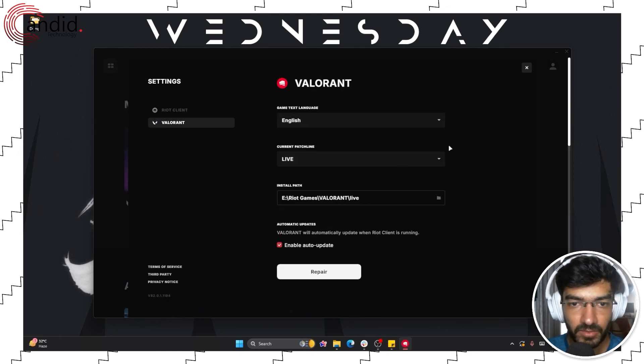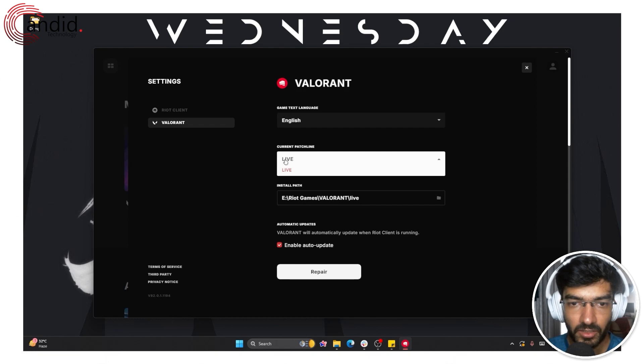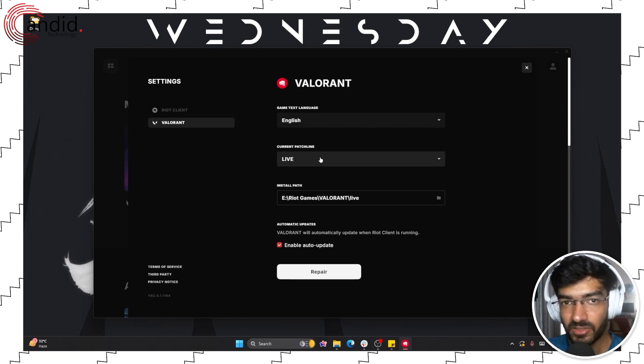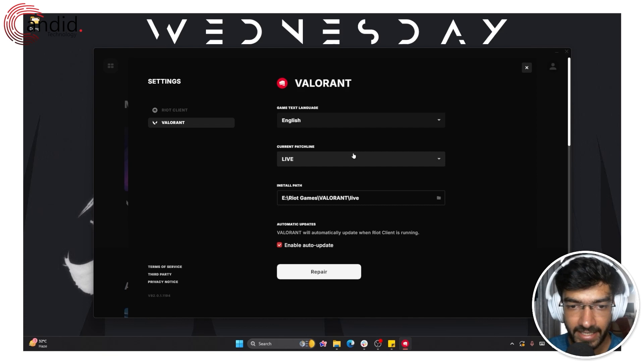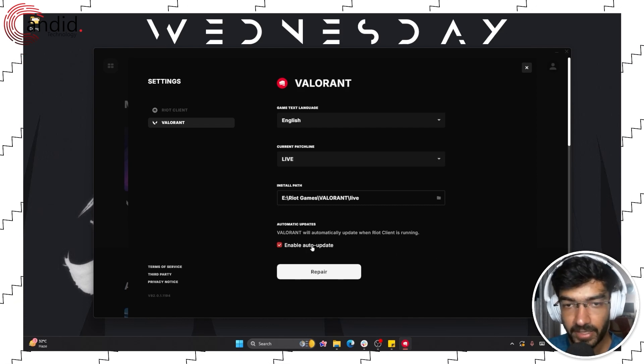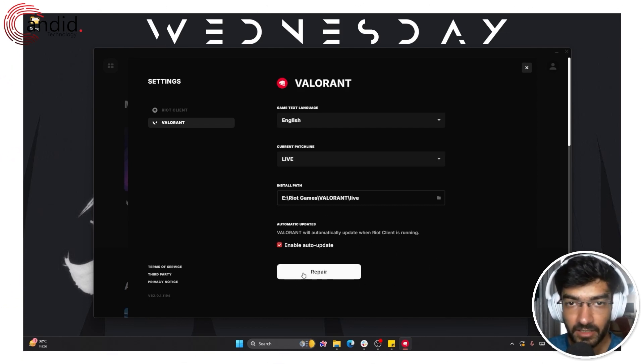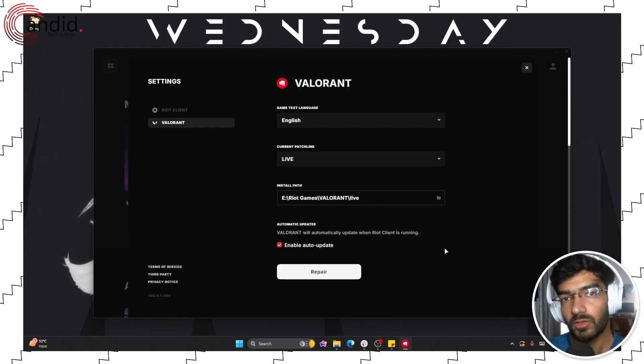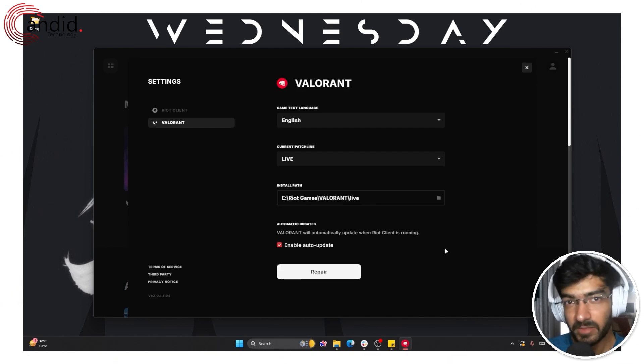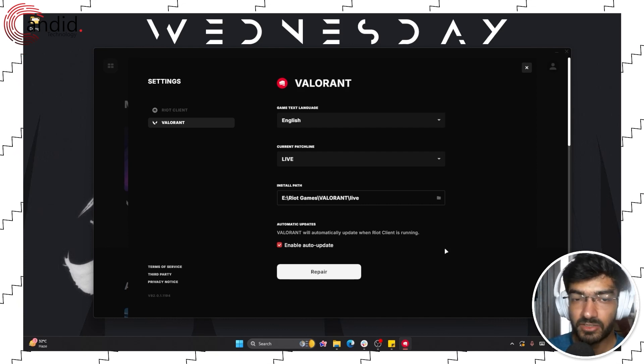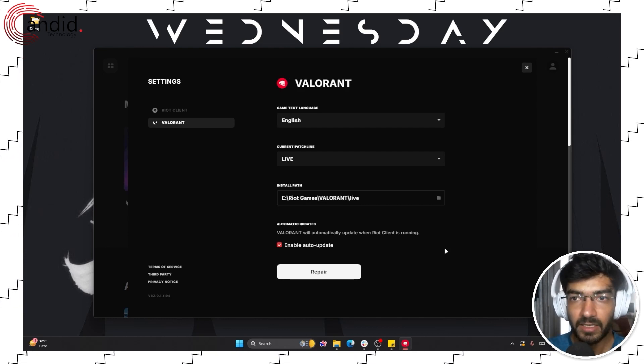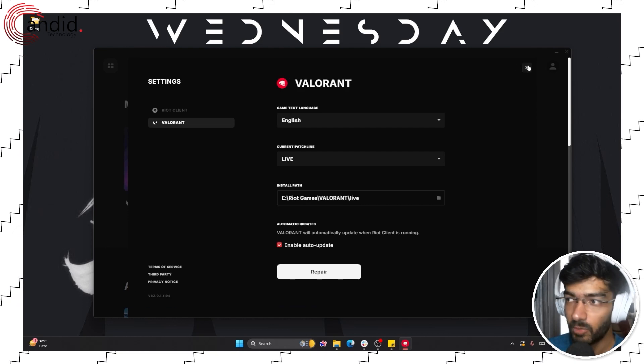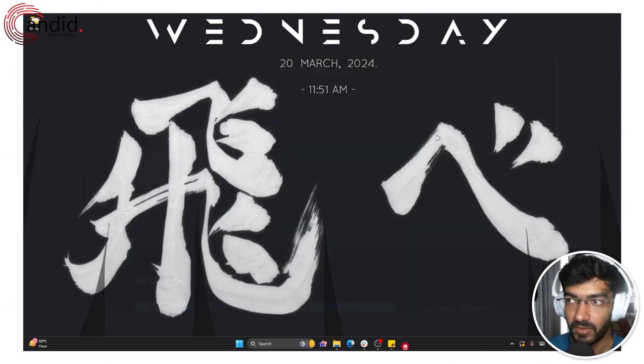Select Valorant from the list. You can also change the patch line if you have access to the beta, but we'll just leave that setting intact. Make sure that auto-updates are enabled and just click the repair button. This will look through all the missing game files and check the game installation to make sure everything is in place so that when you start the update, it doesn't run into any problems whatsoever.